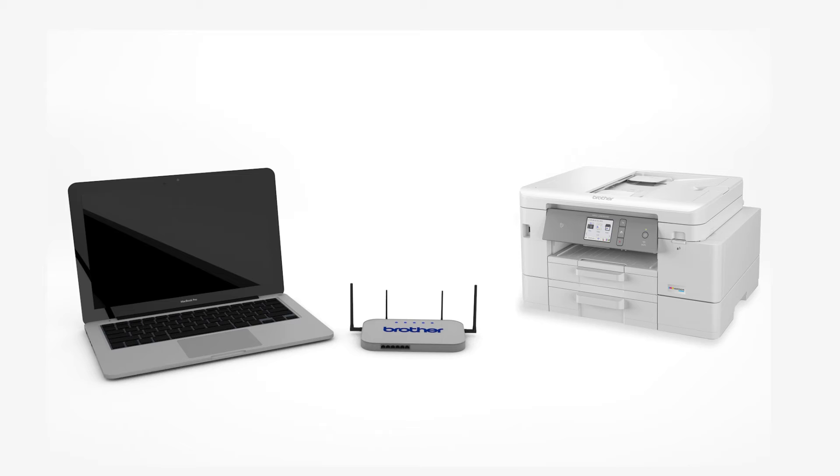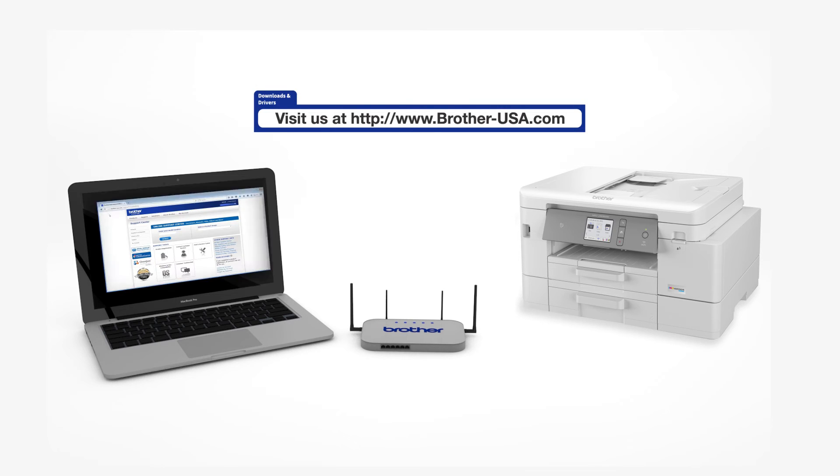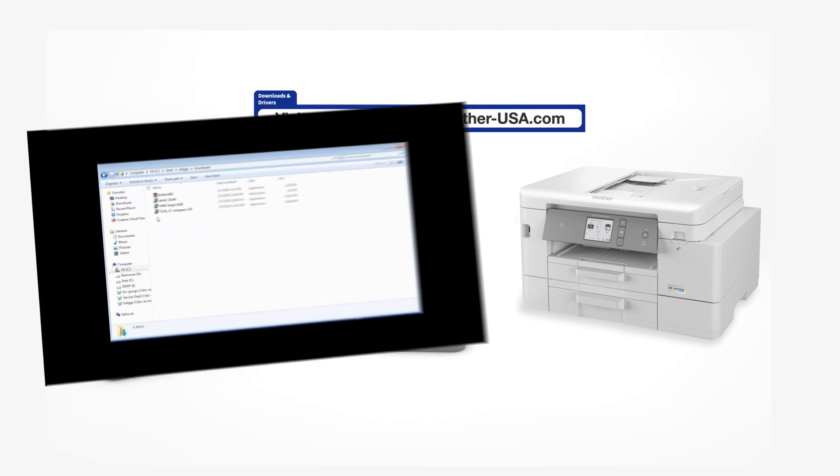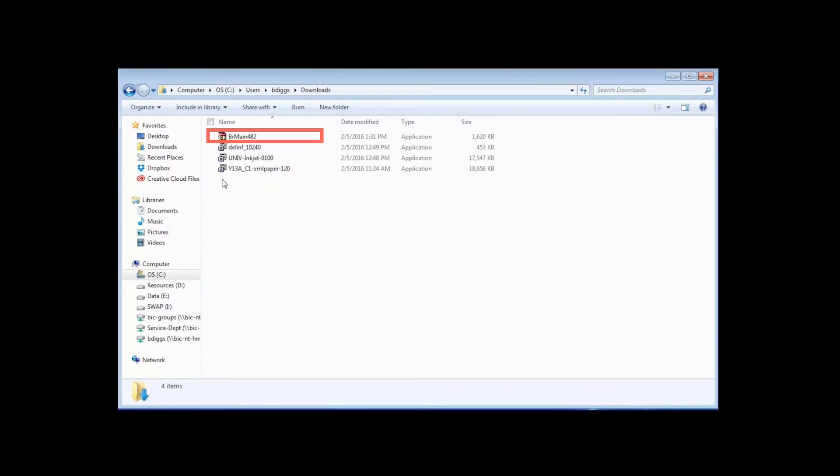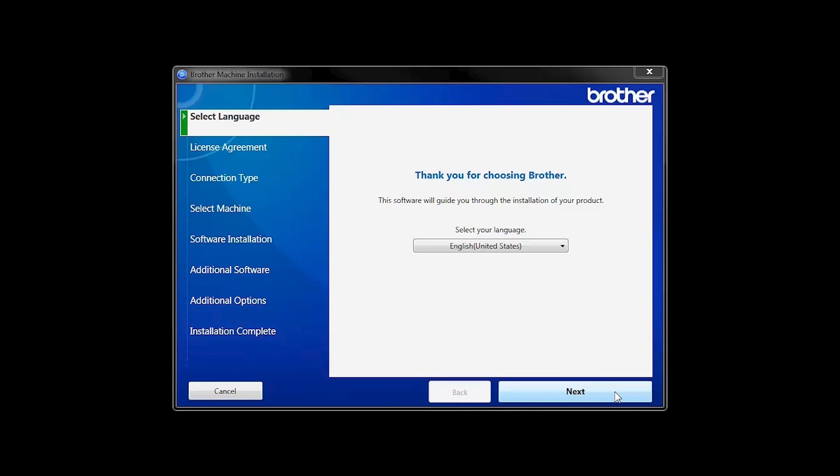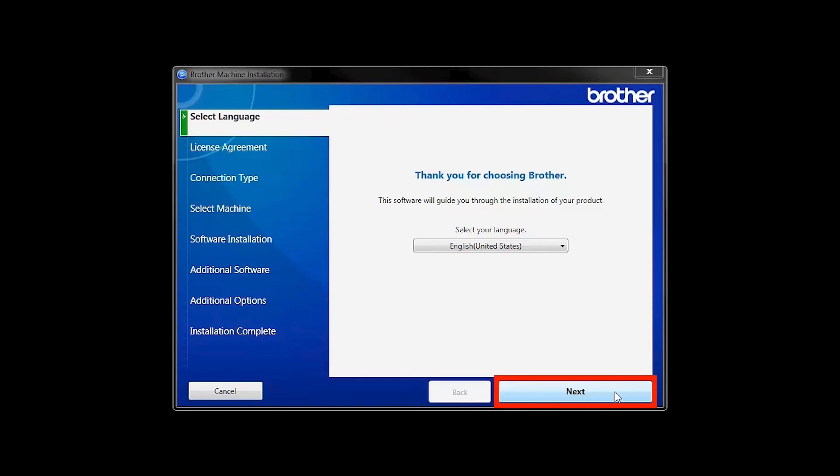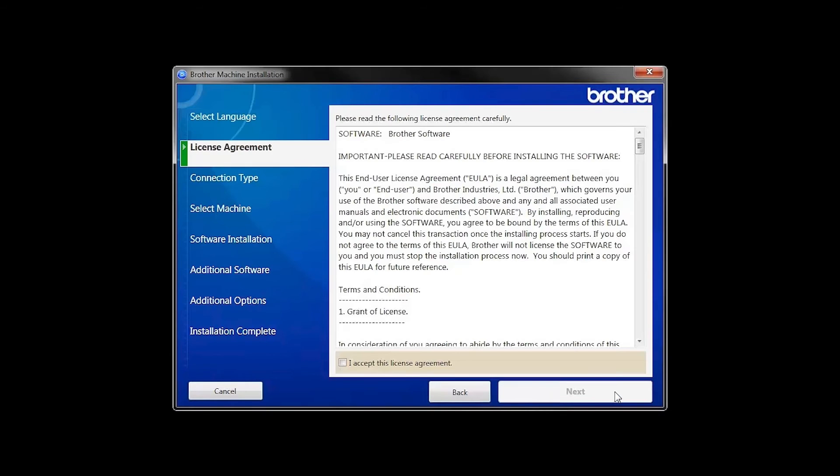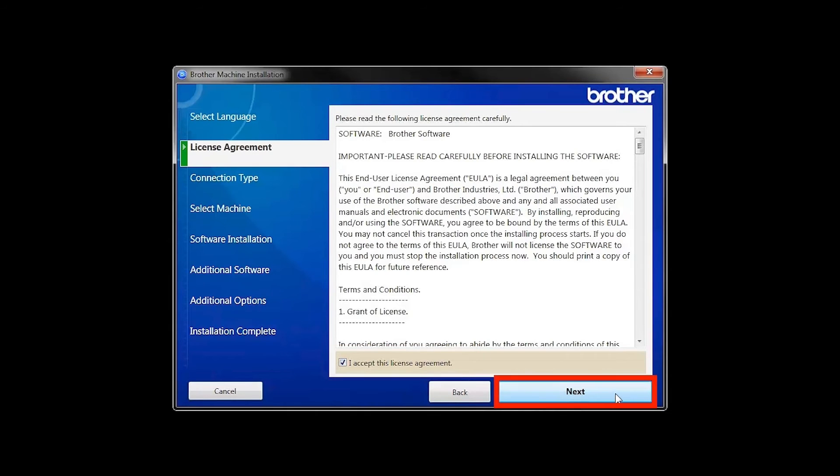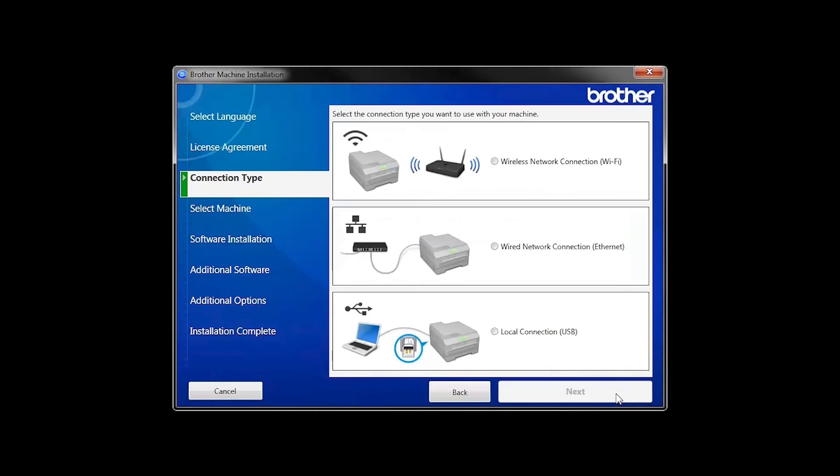Download the full driver and software package from www.brother-usa.com. Navigate to your installer file and double click to begin installation. When the device installation window opens, choose your language and click Next. Accept the license agreement and then click Next.